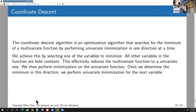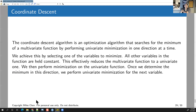What coordinate descent does is take a multivariate function and perform univariate minimization one variable at a time. If you have a function of two variables, it holds one variable constant, and since only one variable is varying, it reduces to a univariate function — similar to partial derivatives, where you assume everything else is constant. We hold all other variables constant and minimize the function in one variable at a time.